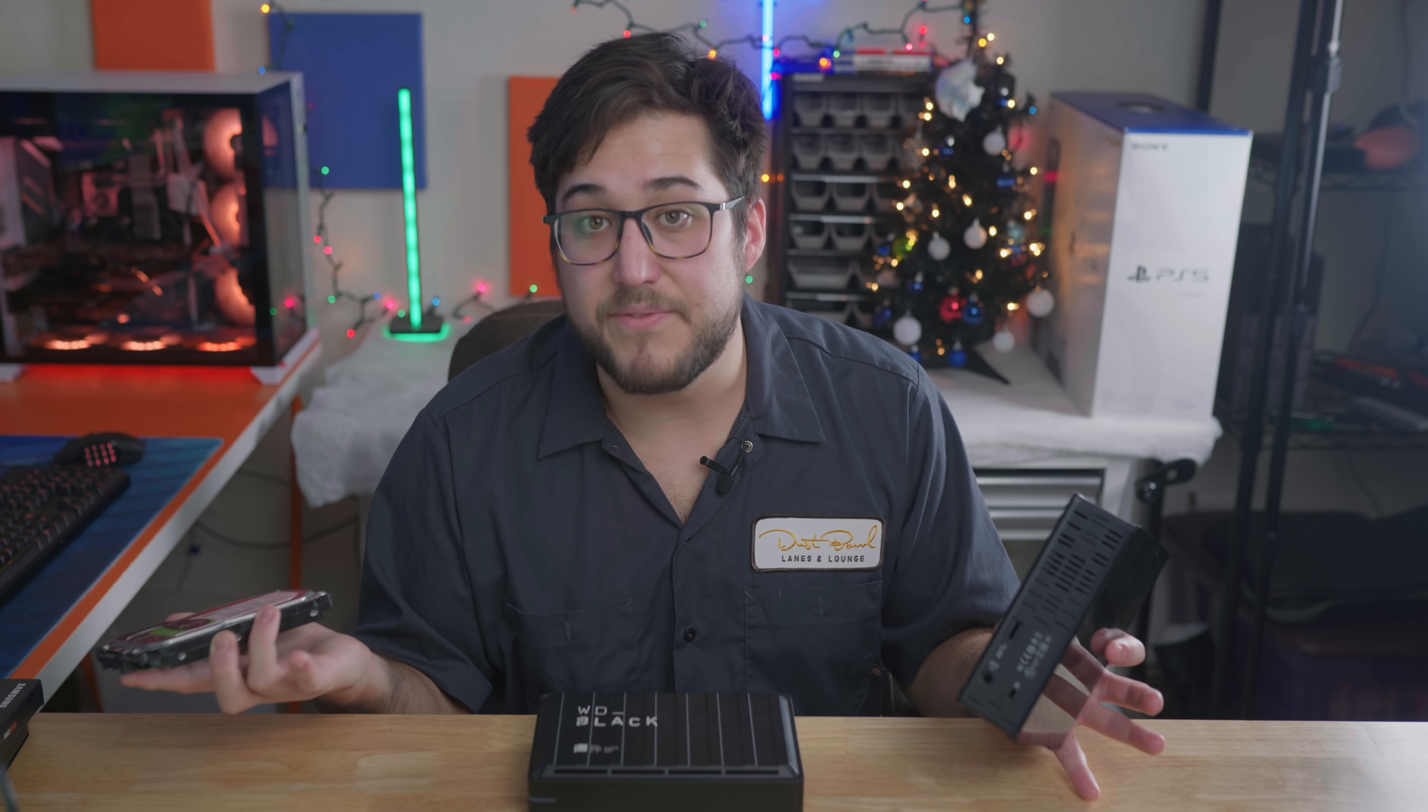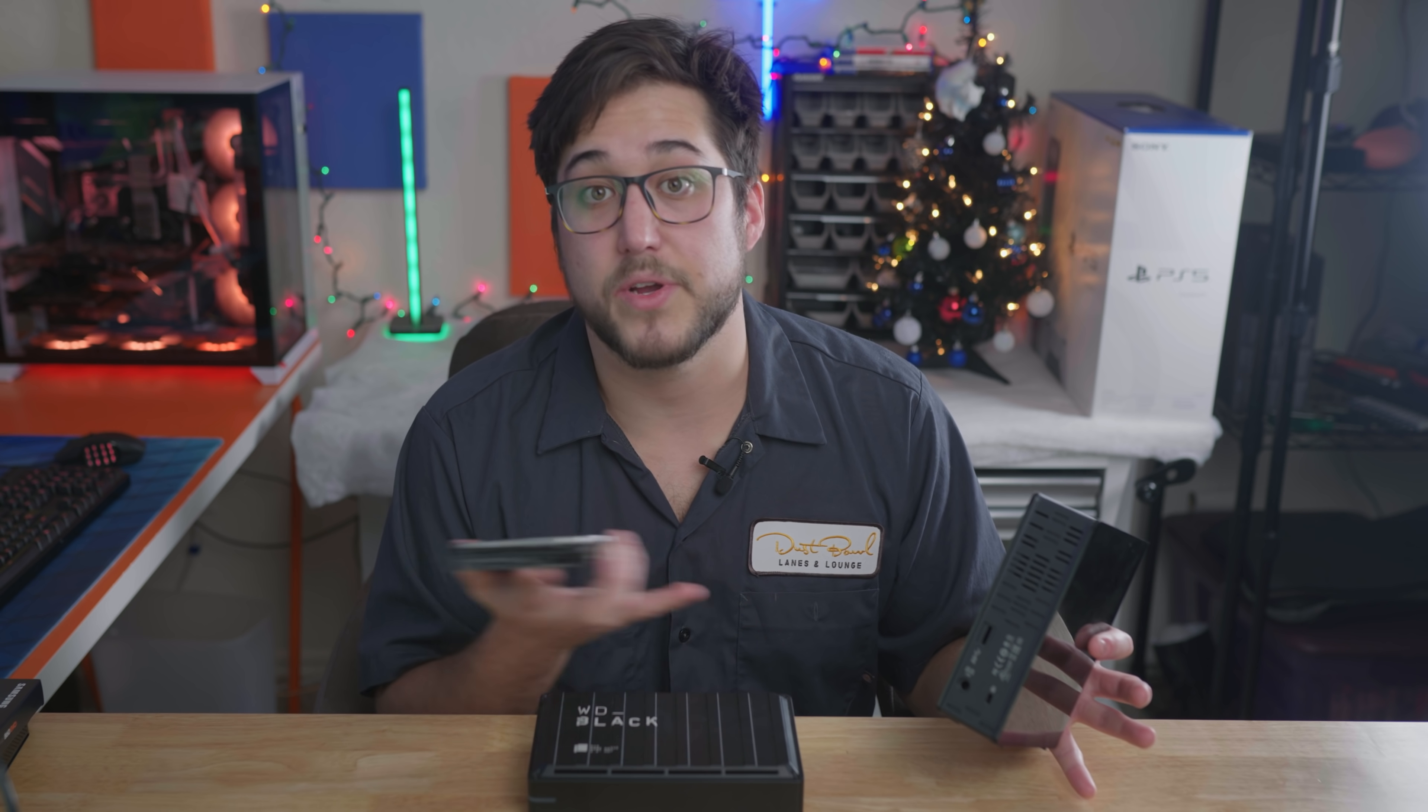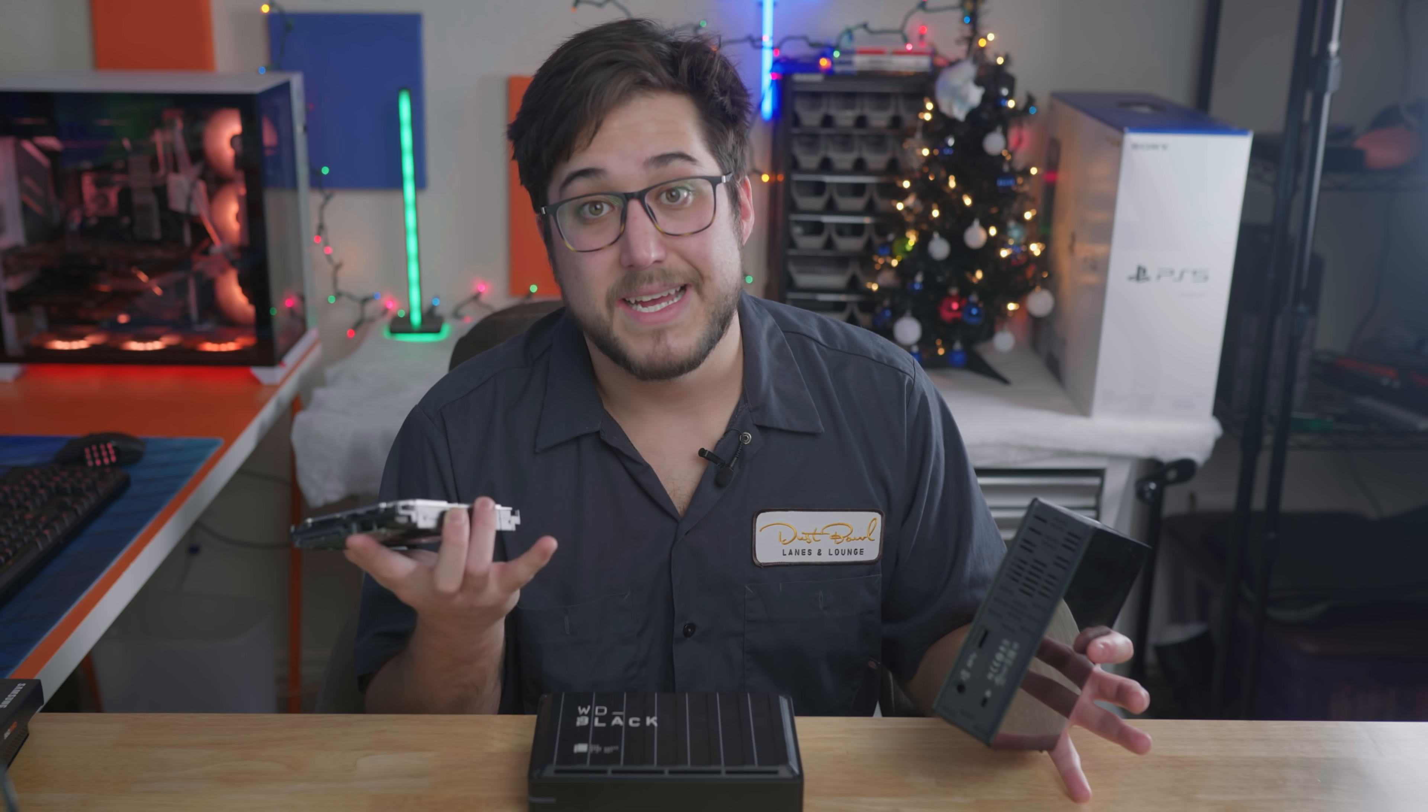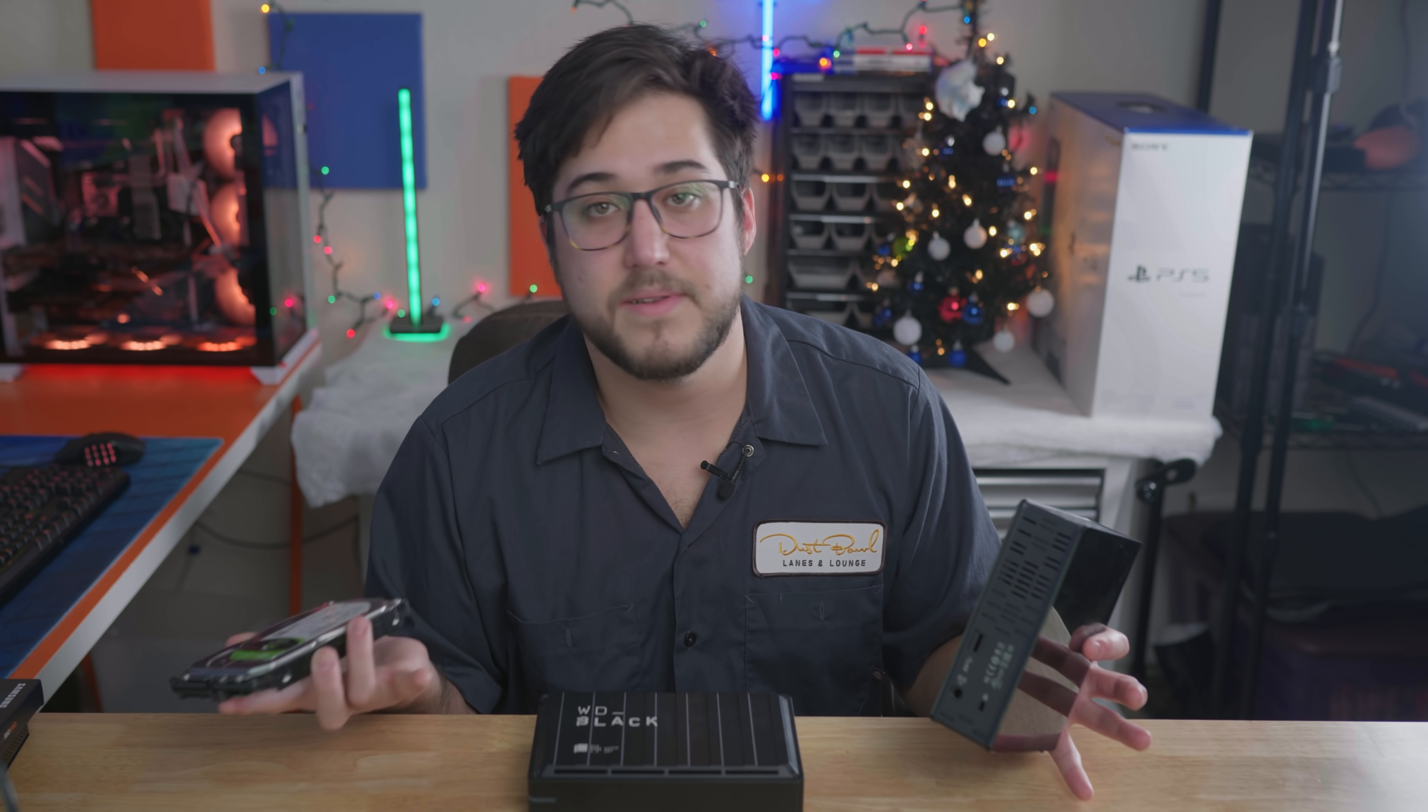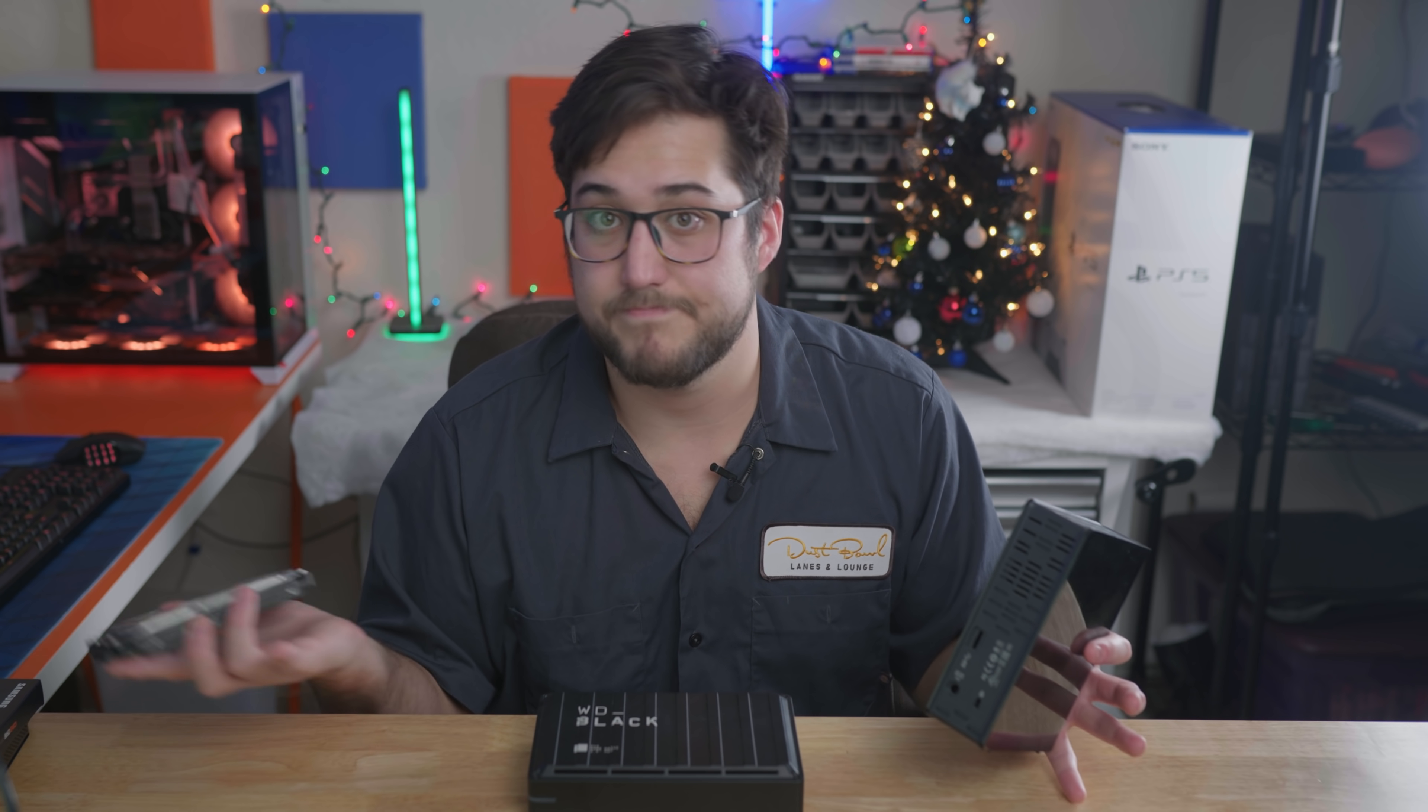So if you have one of these, give it a try. Download a couple of PS4 games on there. See how it plays. If it takes 30 seconds in between every load, well, maybe you do need the next solution.